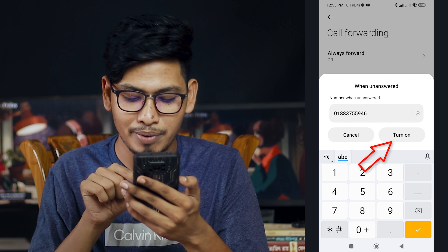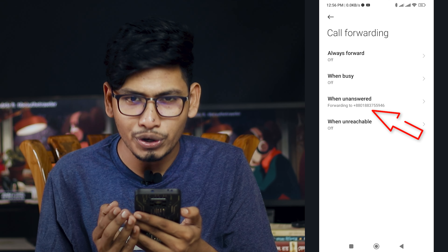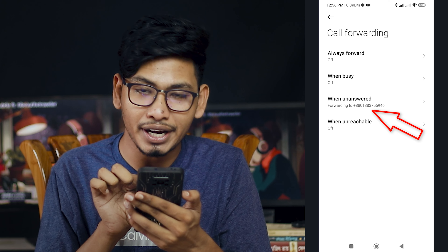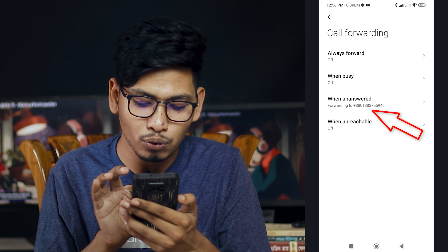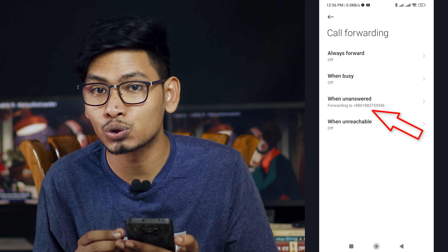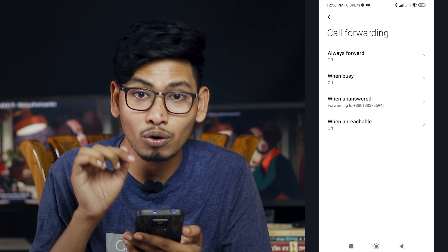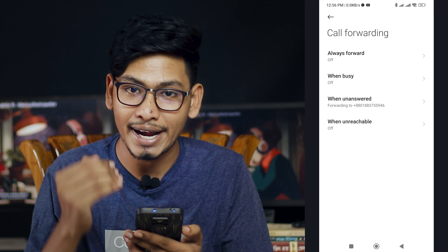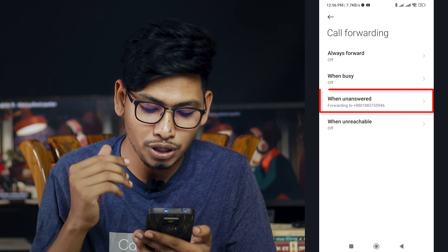We will click on the number of our name. Now we will see that it is set to unanswered. By the way, if we call the phone, we will call the phone. Why do we make the phone call?